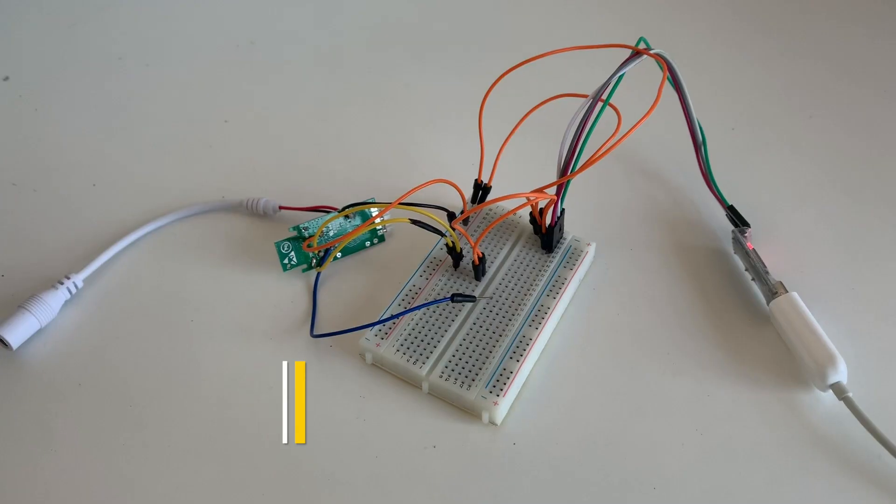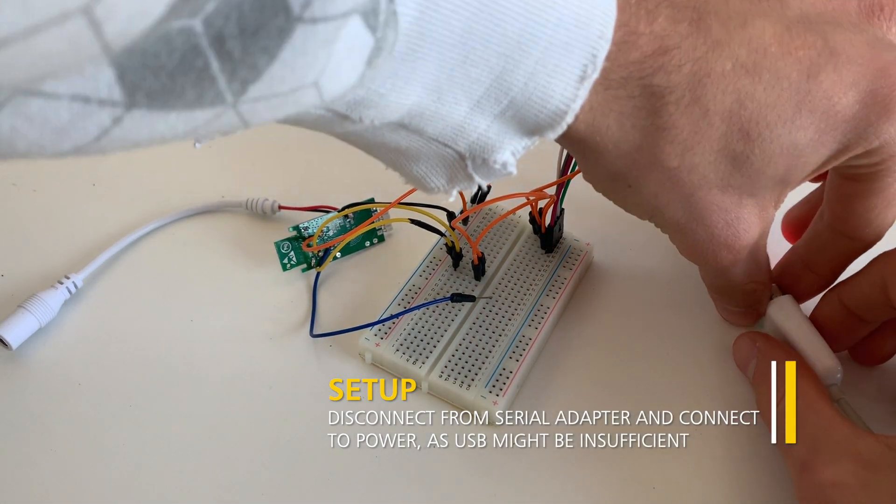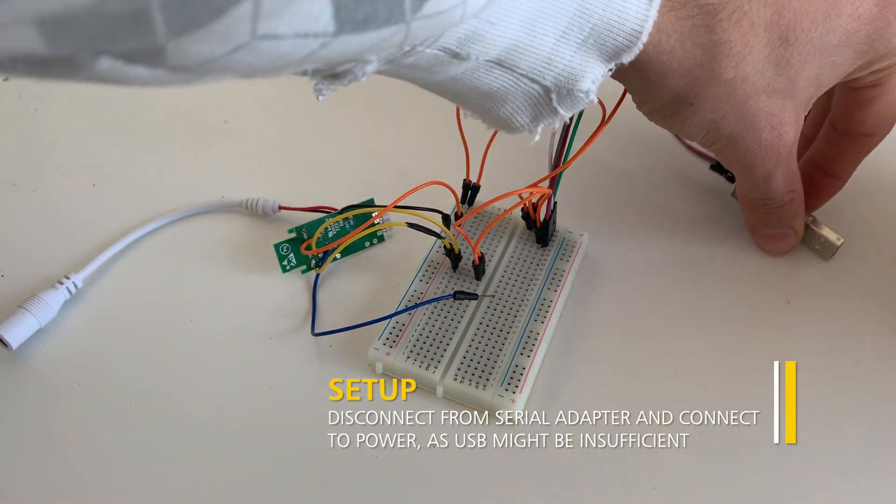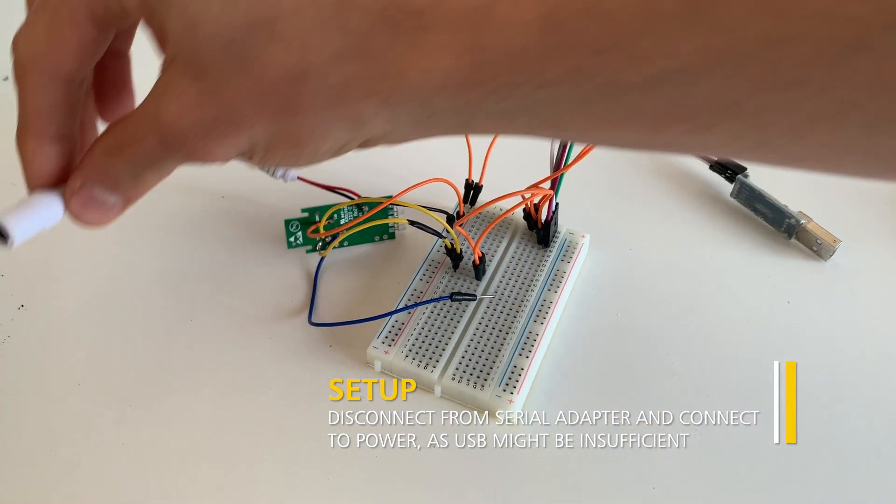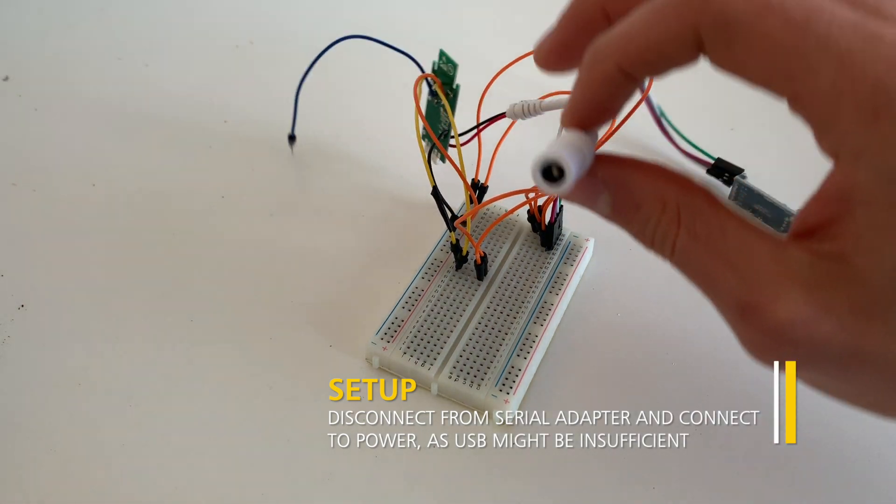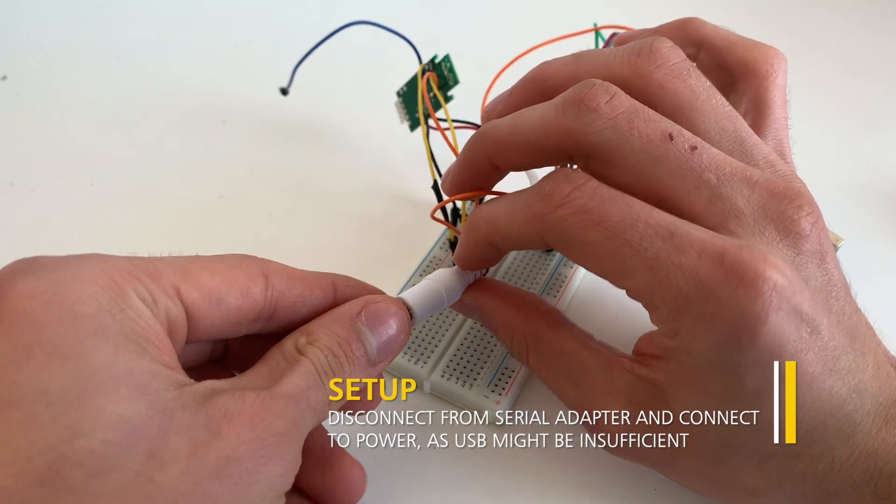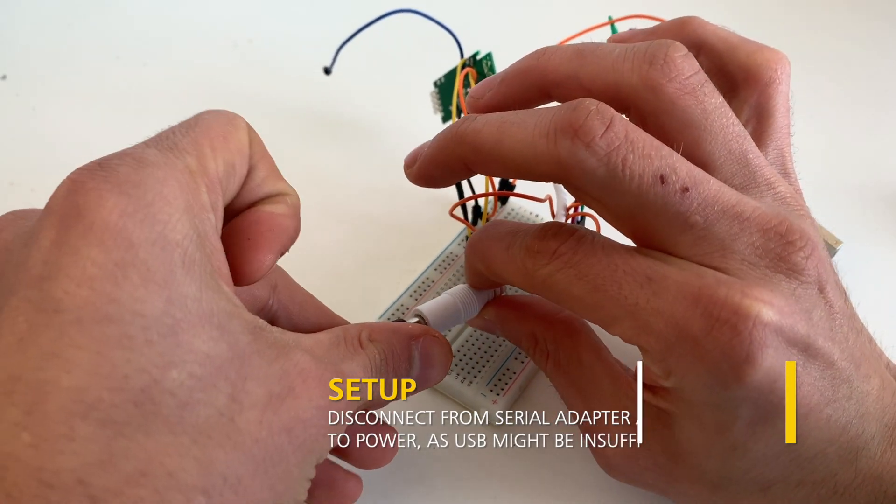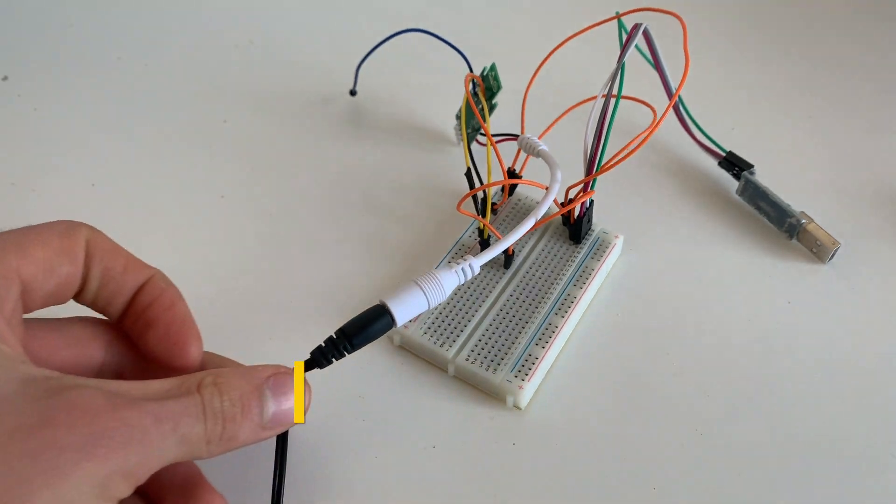After a successful flashing, disconnect your serial adapter from your computer and connect the Magic Home controller to DC power. This is required as the power from the adapter might be insufficient for a proper boot.